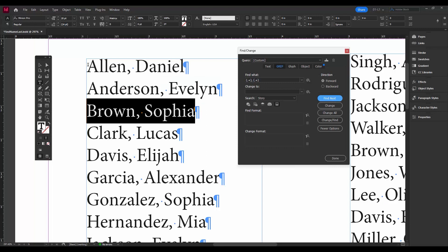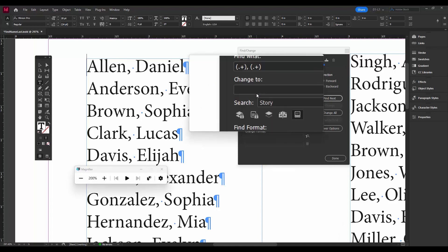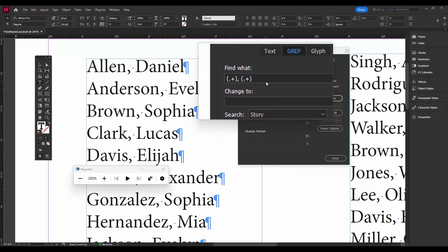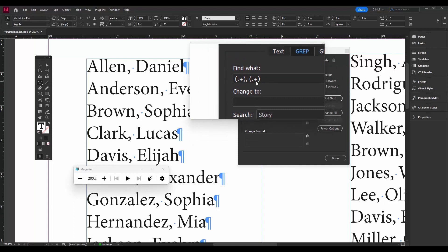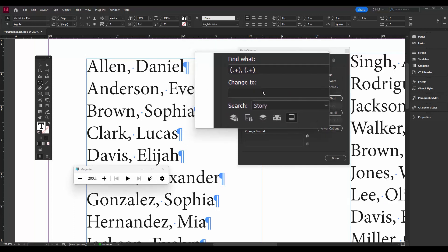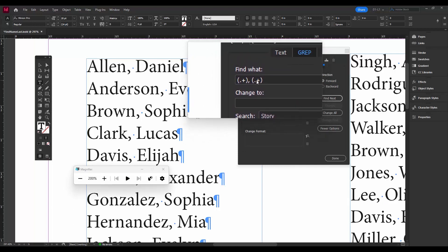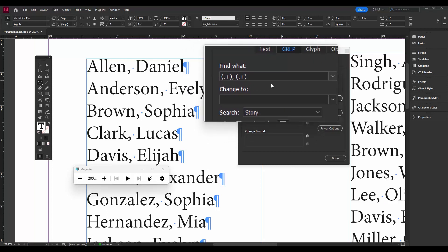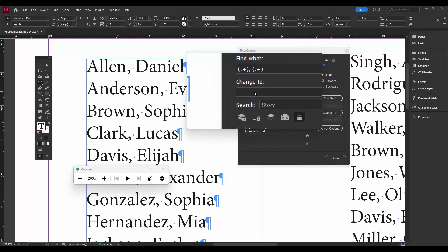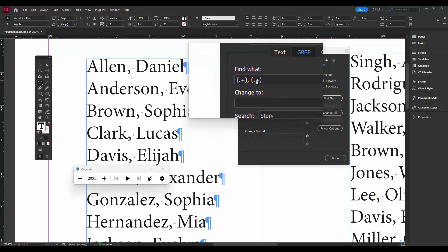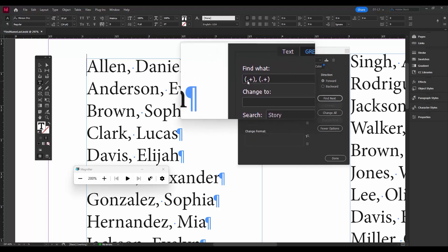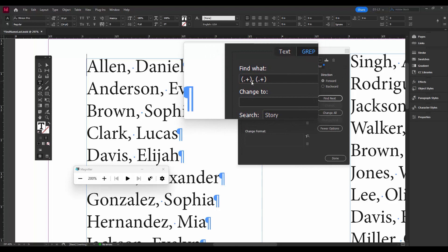Now what do we want to change it to? Well, what we want to do is we want to take the first name that it found and put that last, and find the second name that it found and put that first. Okay, so how do we put in a found text? So we want found text two first and found text one second.